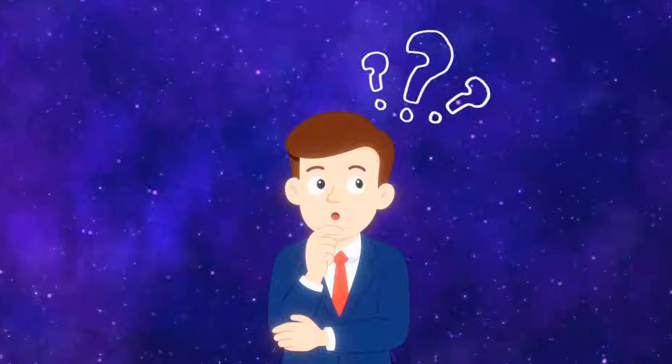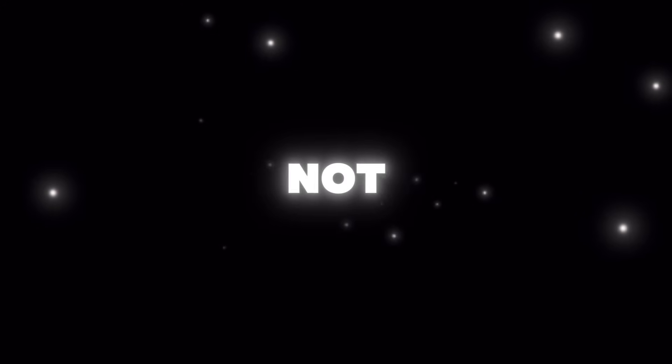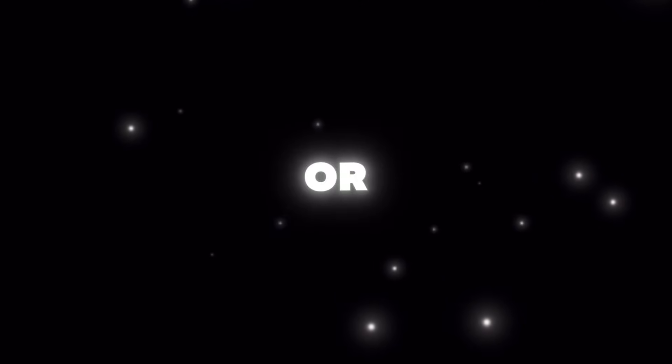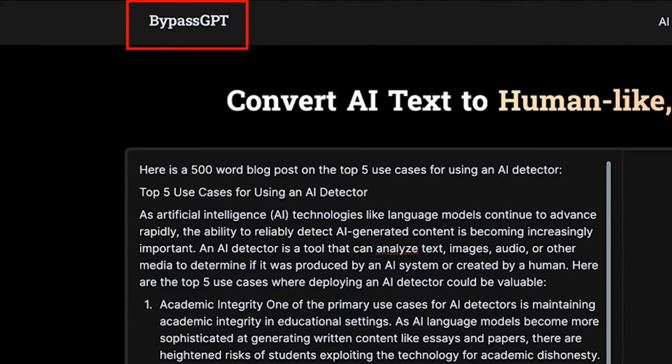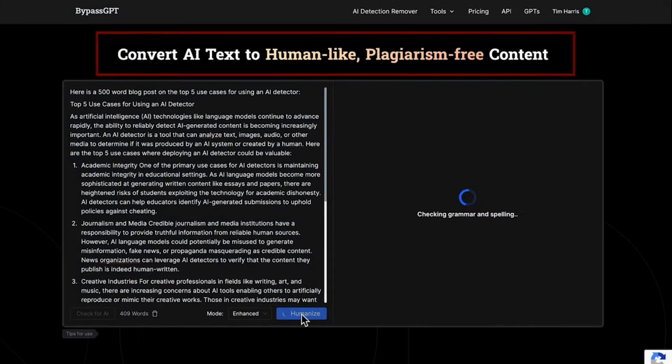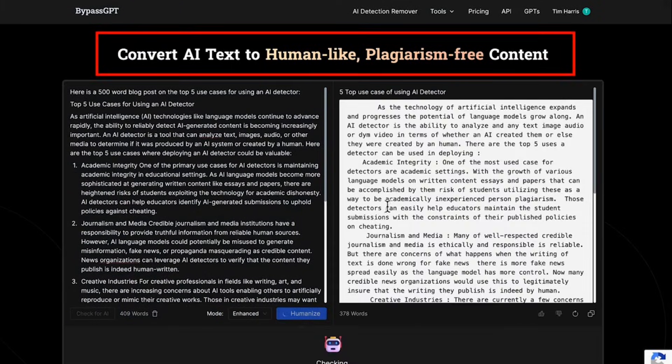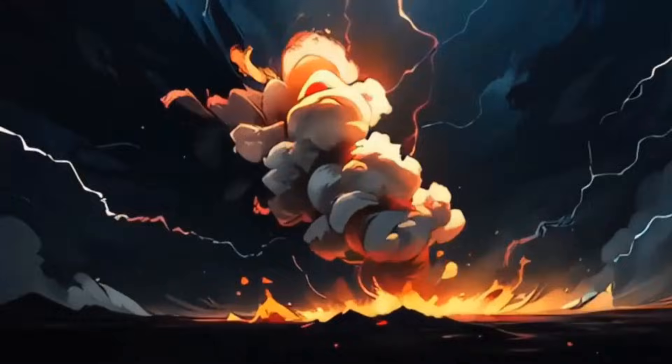Before we start, I want to make one thing clear. The goal of this video is not to teach any unethical tricks or ways to cheat AI systems. We're only going to analyze this tool technically to understand how it works, where it can be useful, and where it definitely shouldn't be used.